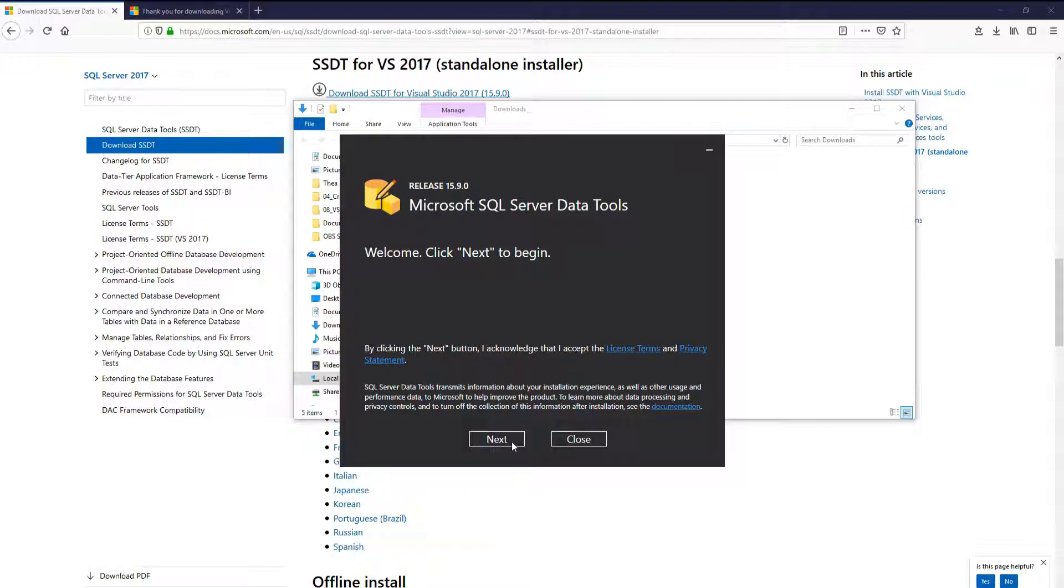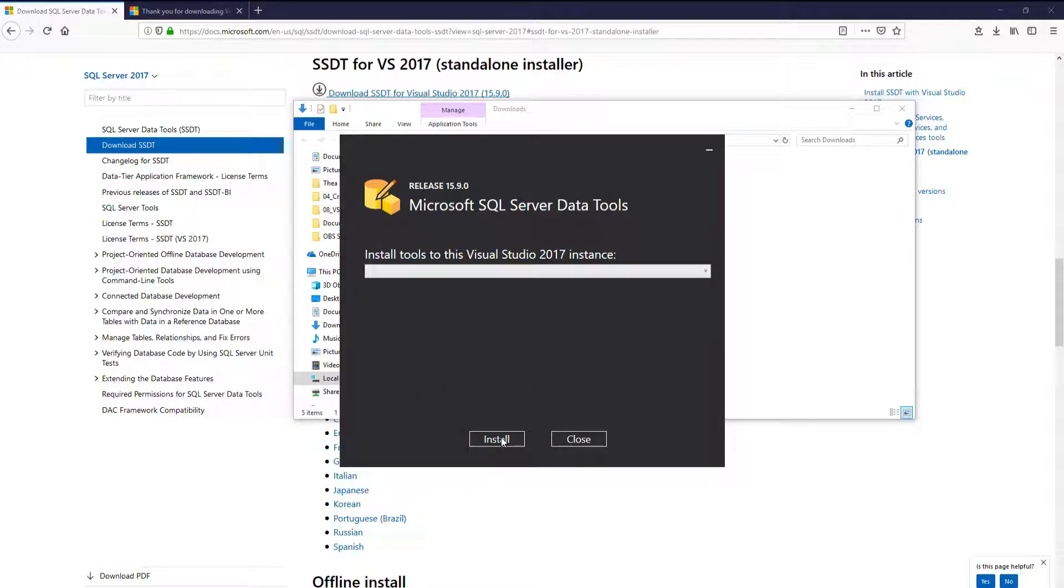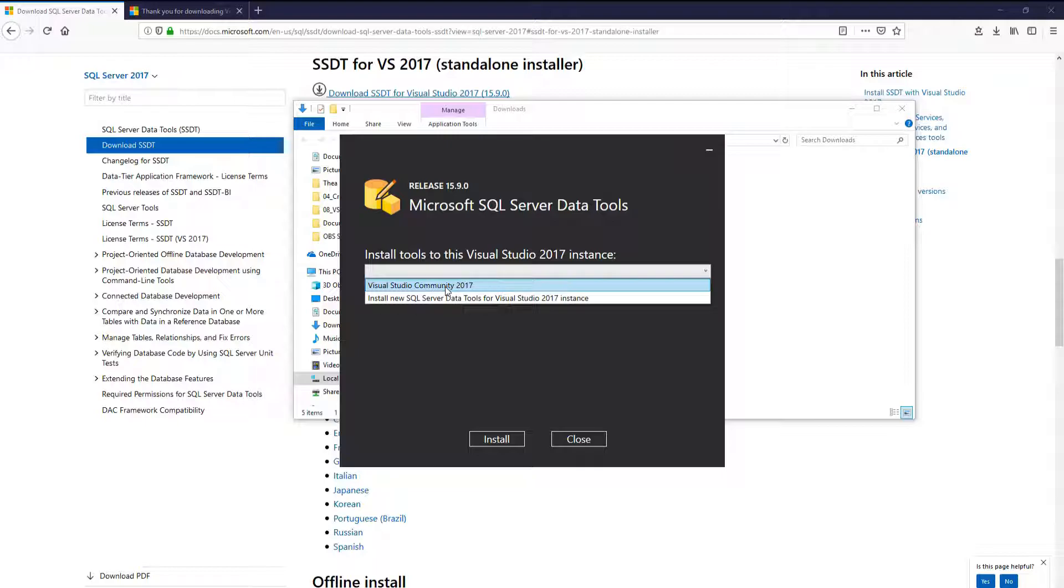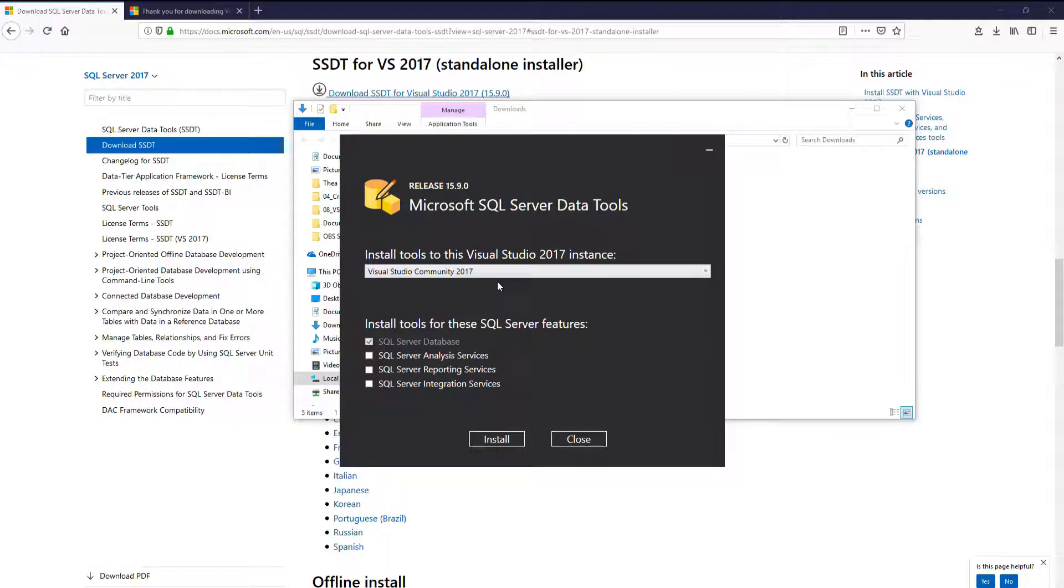Next. We will select the Visual Studio Community version that we just downloaded. Here we will do all three of these settings to get them all.